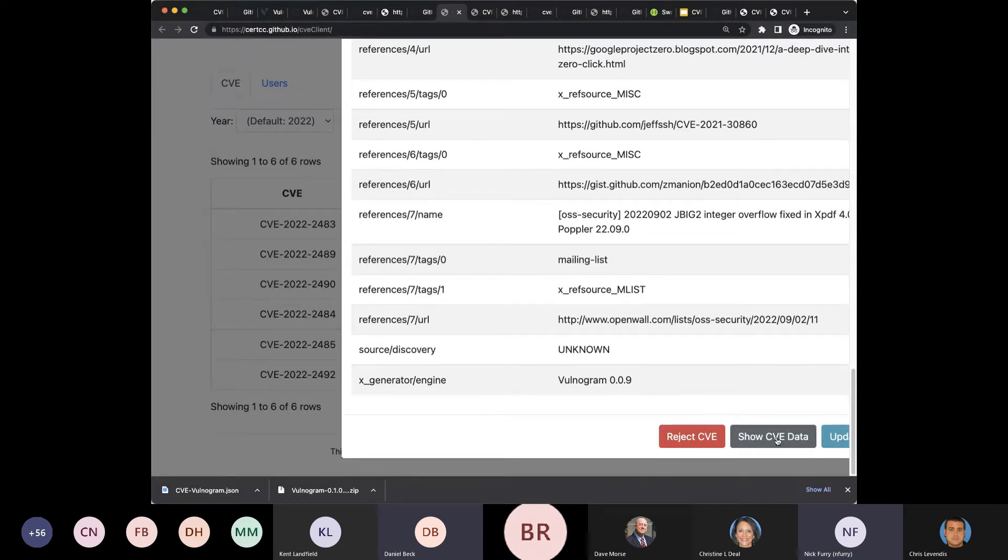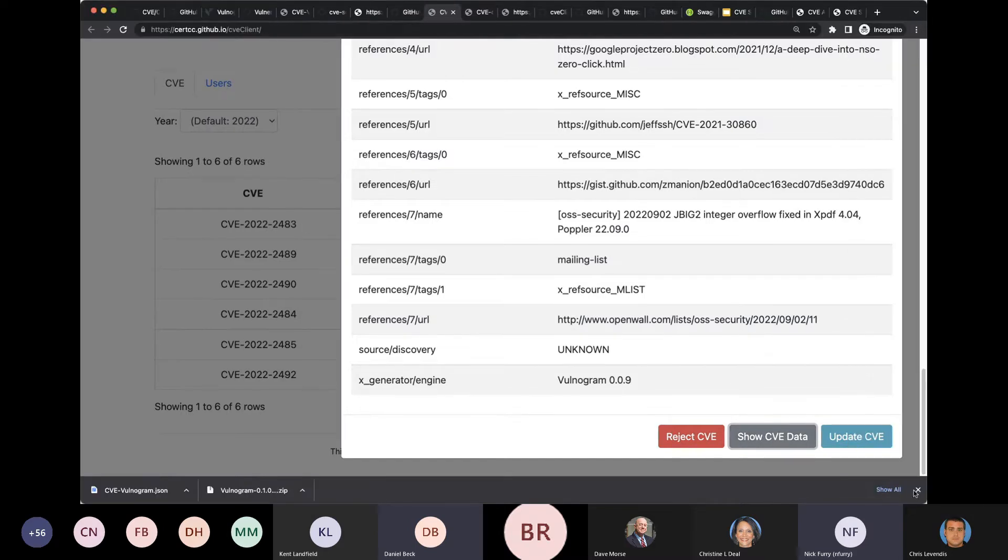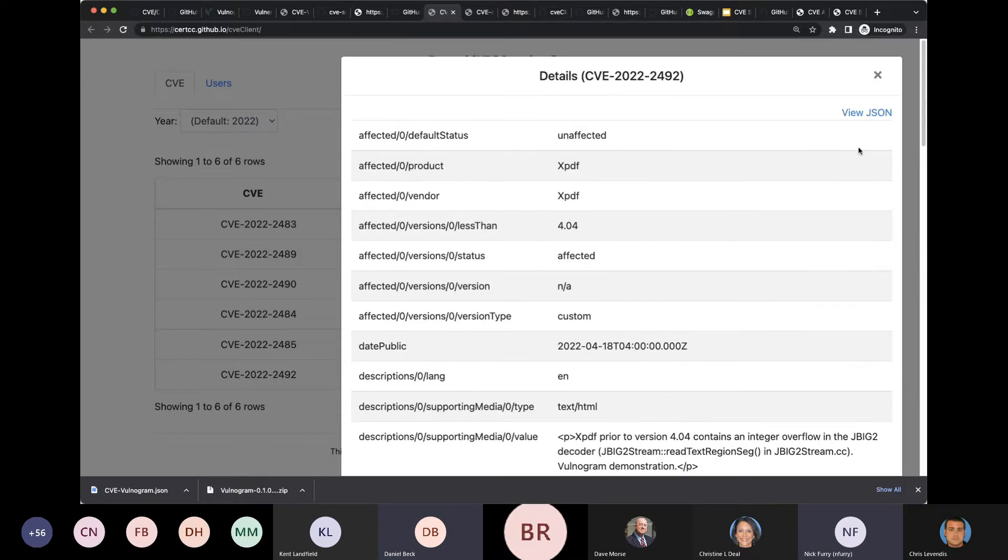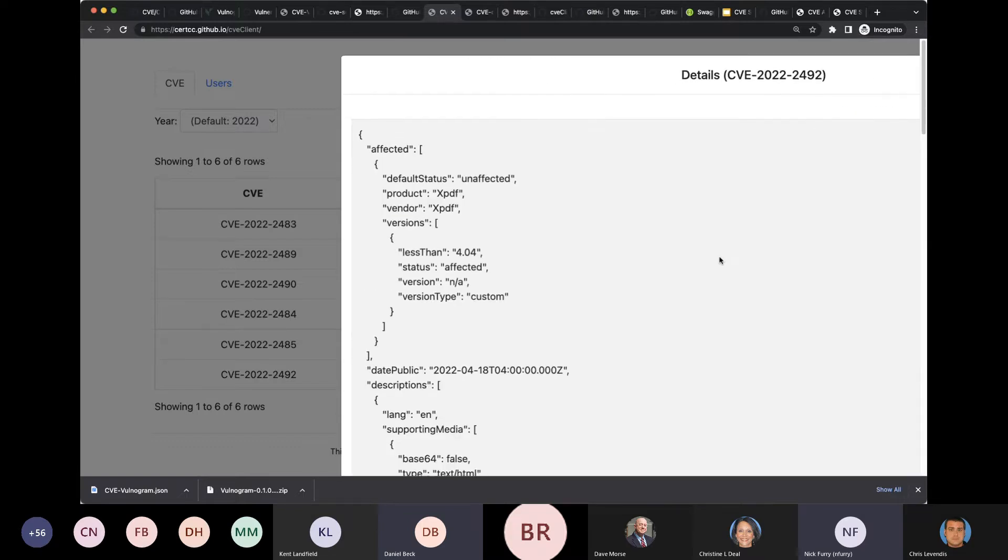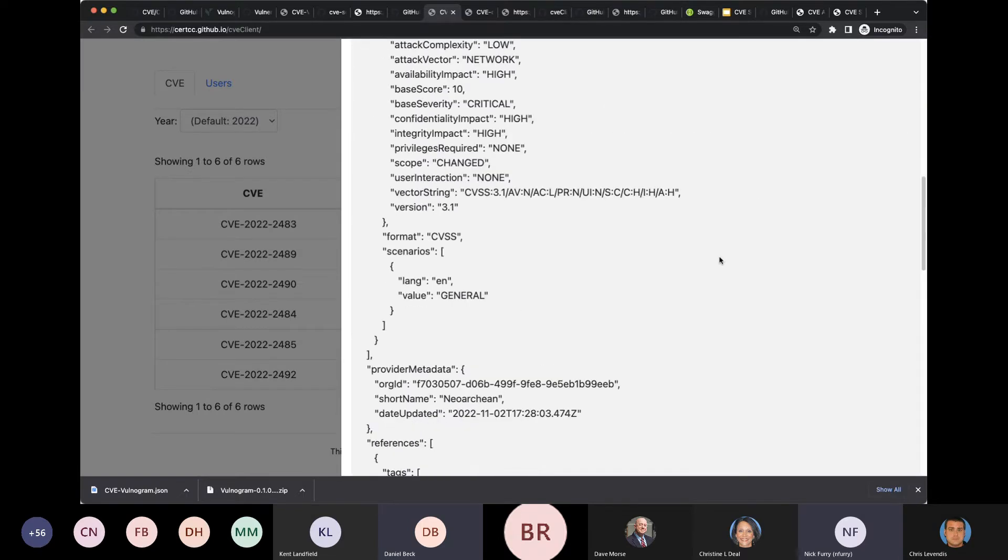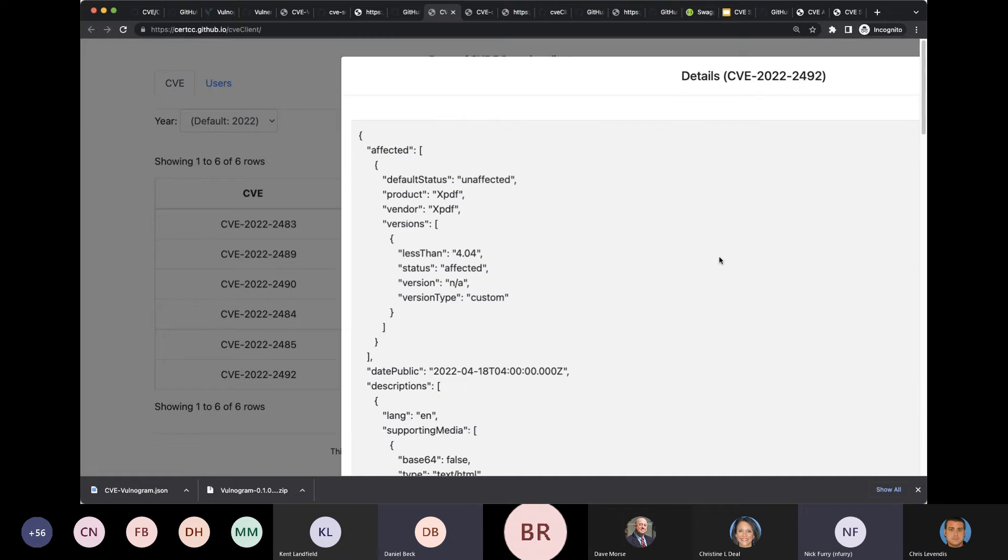I can, I think, show the full. I'm going to adjust my screen size a minute here. Oh, view JSON. Sorry. I can see the raw JSON if I want to see what's going on.